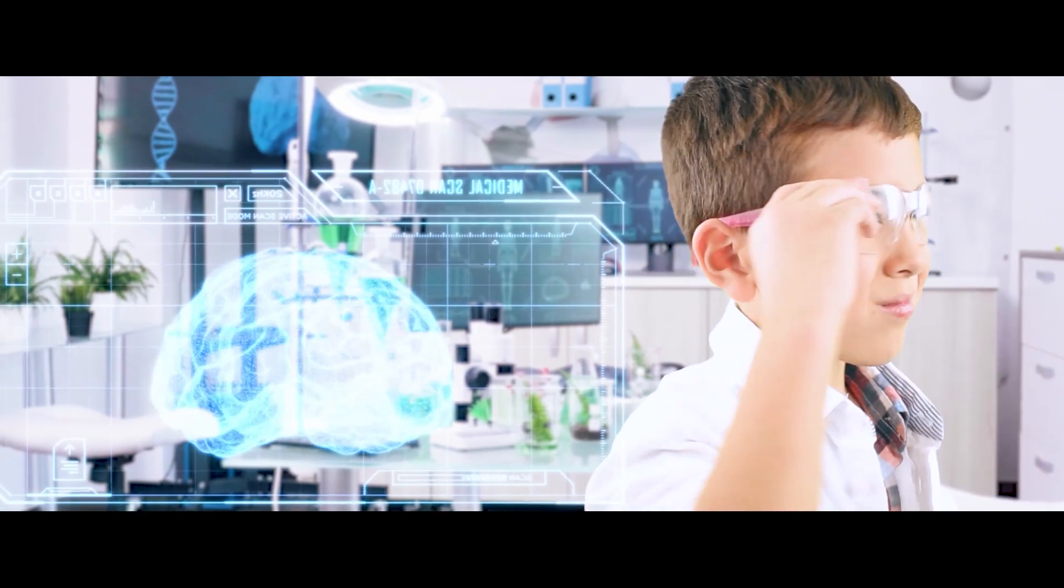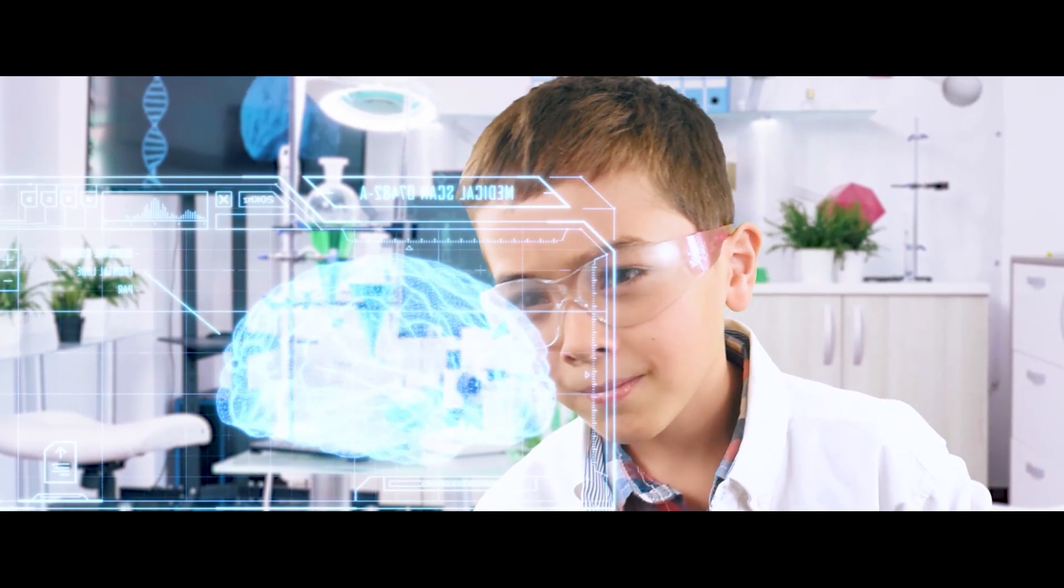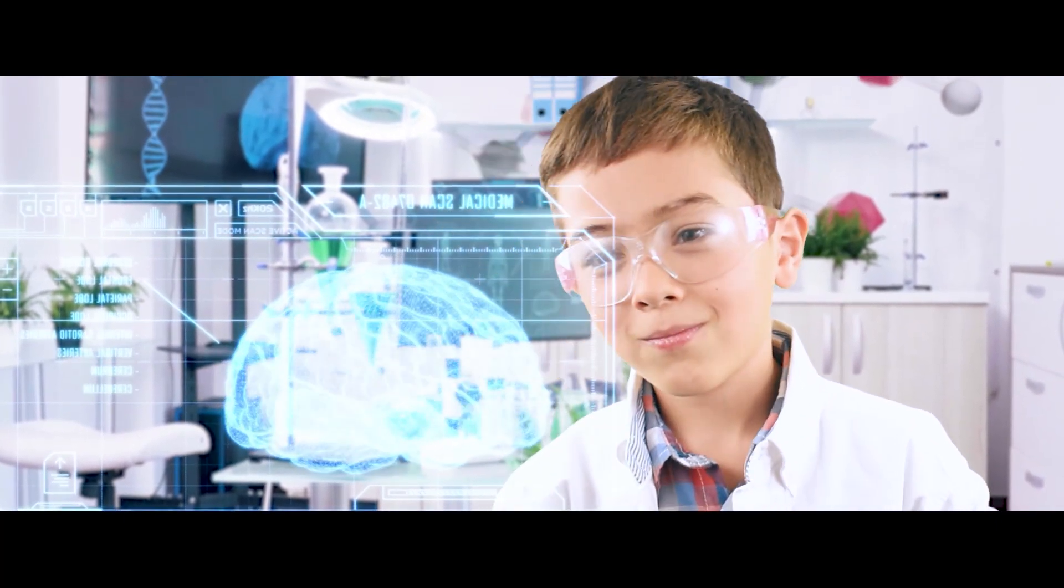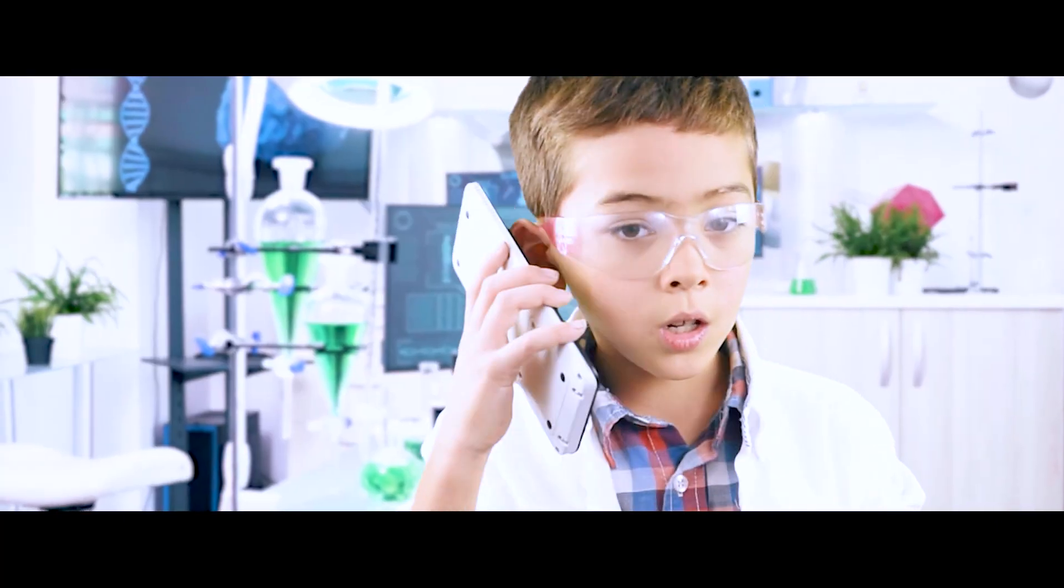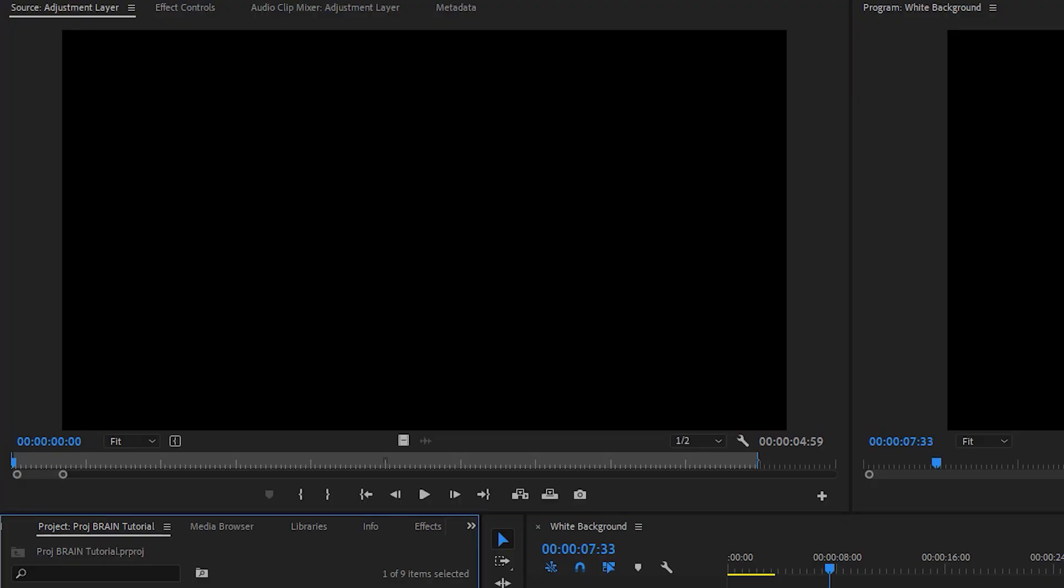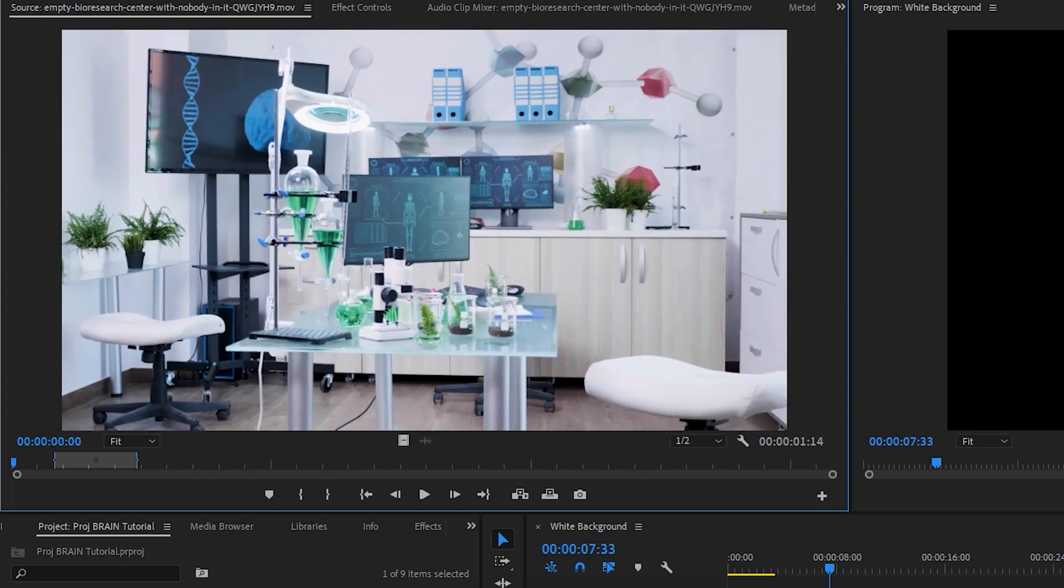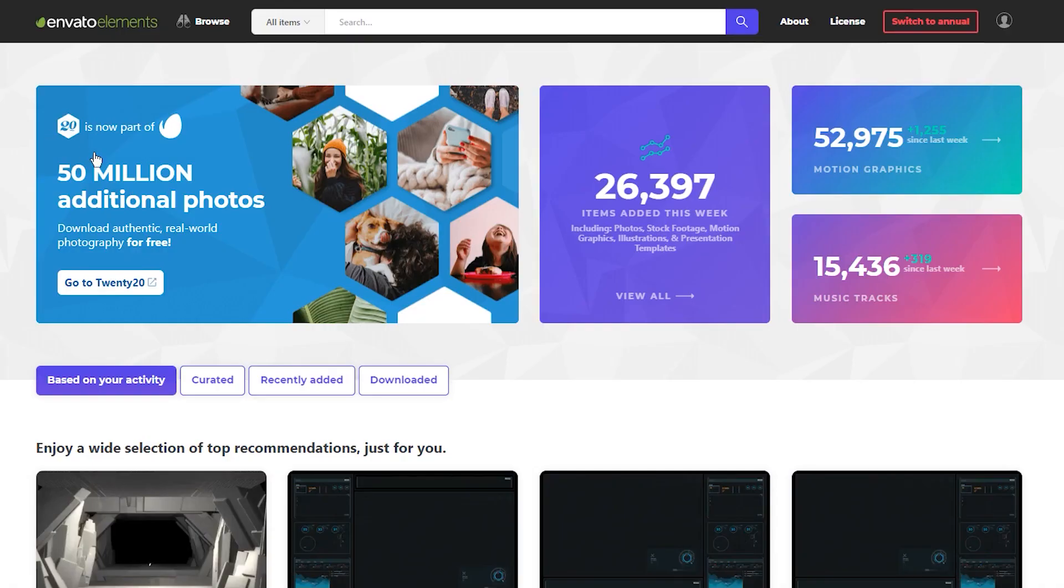The next major green screen shot was of my brother Raphael in a science lab. This one is slightly more complicated, but fortunately, not by much. Obviously, we're going to need to start with the background. In this case, I just used a freeze frame from this video clip of a pretty generic science lab. I should probably mention that all of the stock elements that I used for Project Brain come from a site called Envato Elements.